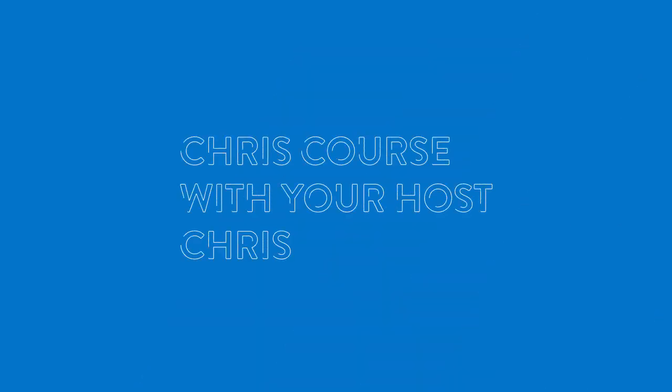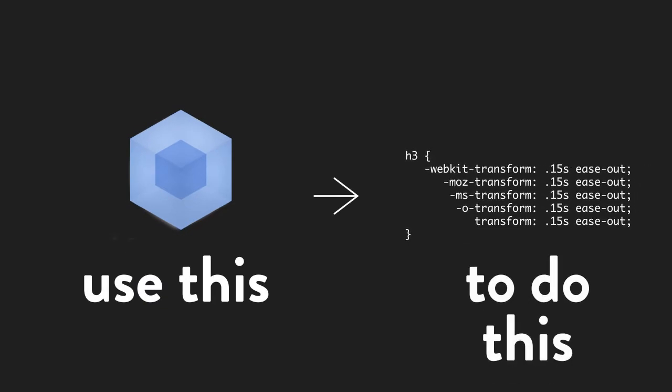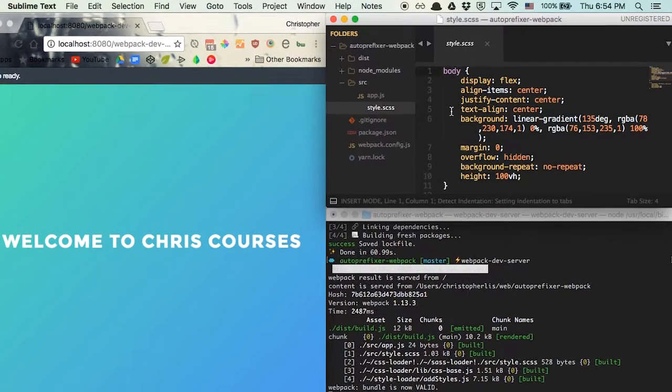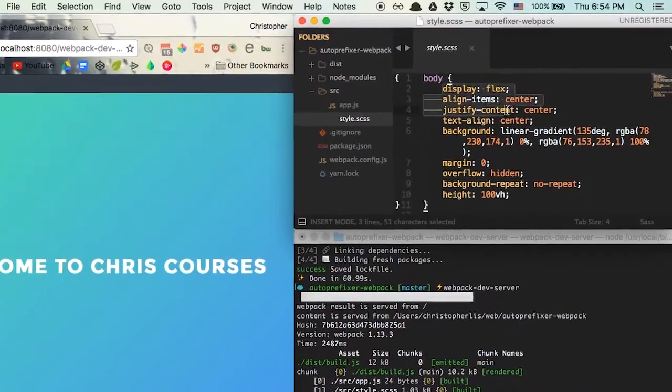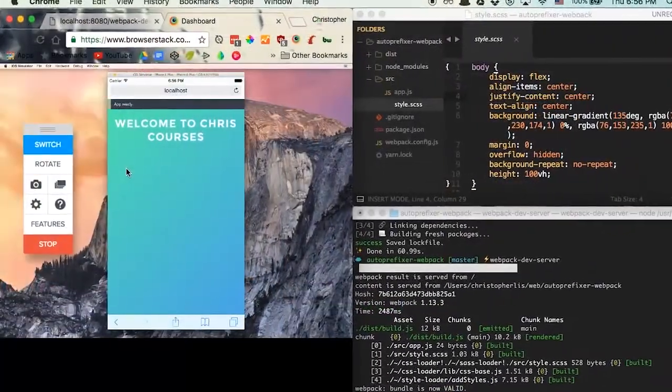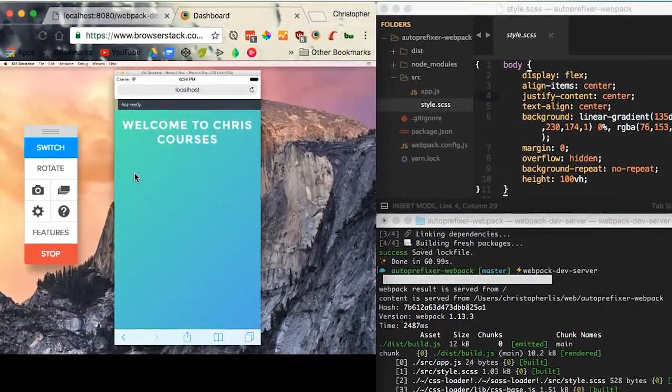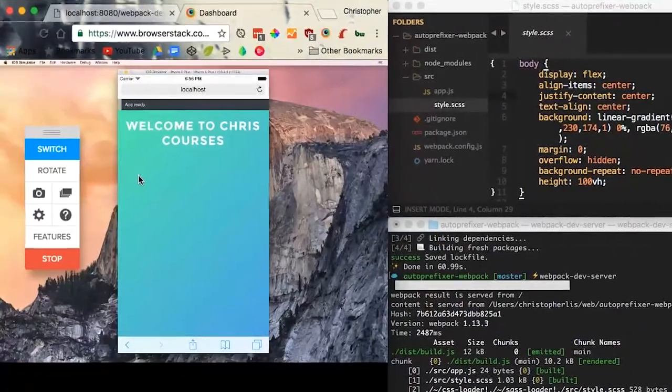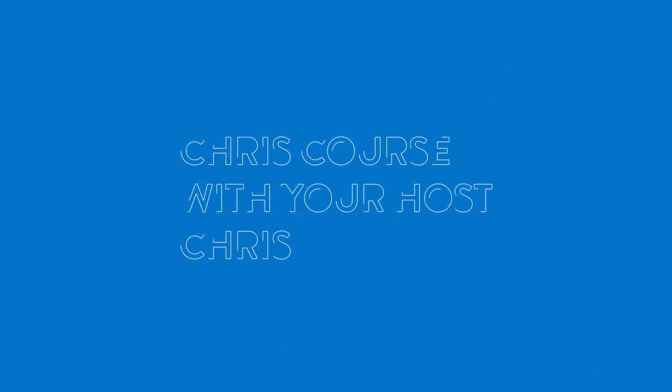What's up everybody, this is another Chris Courses with your host Chris, and in this video we're going to learn how to use Webpack to auto-prefix our CSS. If you've ever had the issue where you're developing with newer CSS features and things start to break when you test on older browsers, there's a good chance that your styles aren't being prefixed correctly. If you have no idea what any of this means, no worries, I'll explain further within the video. But for now, if you'd like to follow along, there's a git repo in the description that'll put you exactly where I am right now. Clone it up, and let's begin.